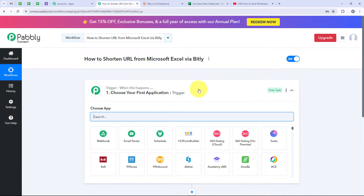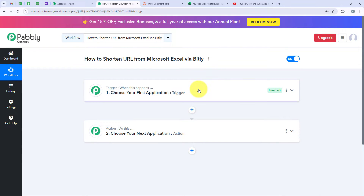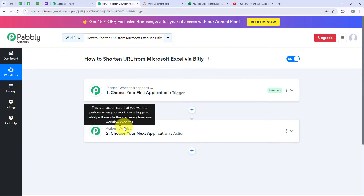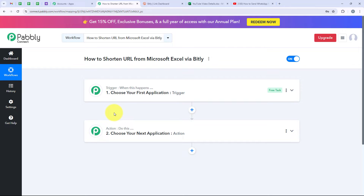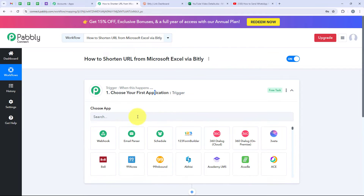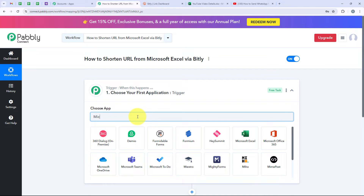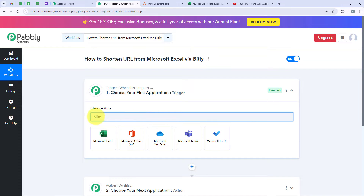It is now opening the most important window — our workflow window — which has Trigger and Action. Trigger means 'when this happens' and Action means 'do this.' We can have only a single trigger but multiple actions following the commands of our trigger. We are going to select our trigger application as Microsoft Excel, because I want that as soon as a new row is updated in my Microsoft Excel with the long URL and the video title, my workflow should be triggered.